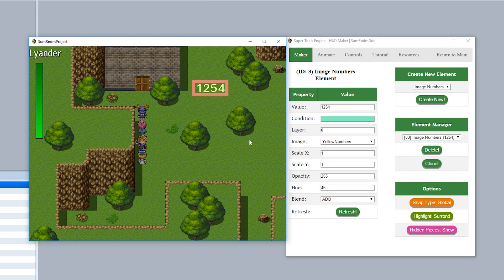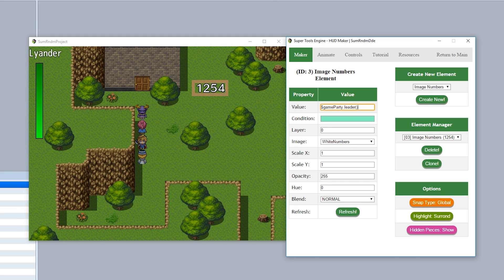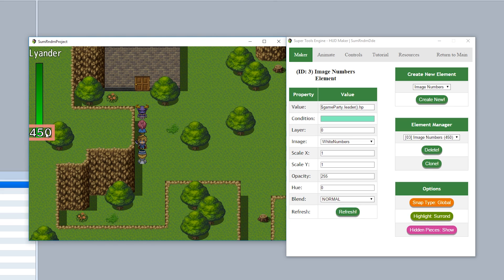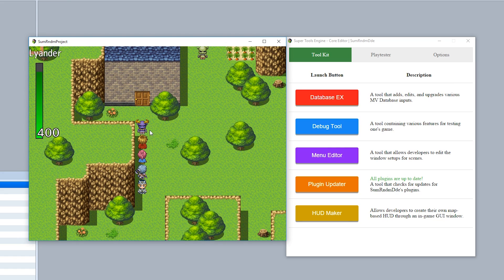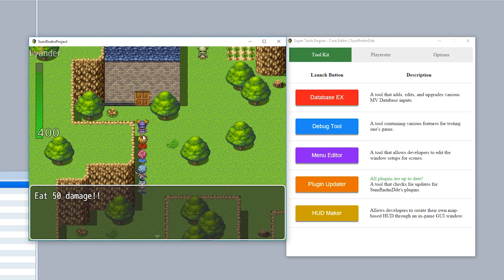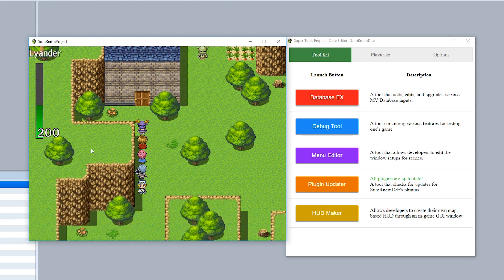Setting the value to a JavaScript evaluation like game party dot leader dot hp will display the actor's current HP. Placing the image numbers underneath the gauge, interacting with the minotaur will cause HP to decrease and the number display will update accordingly.